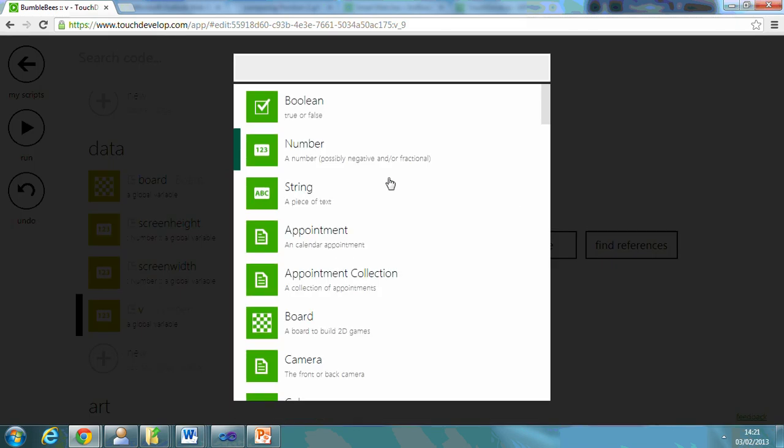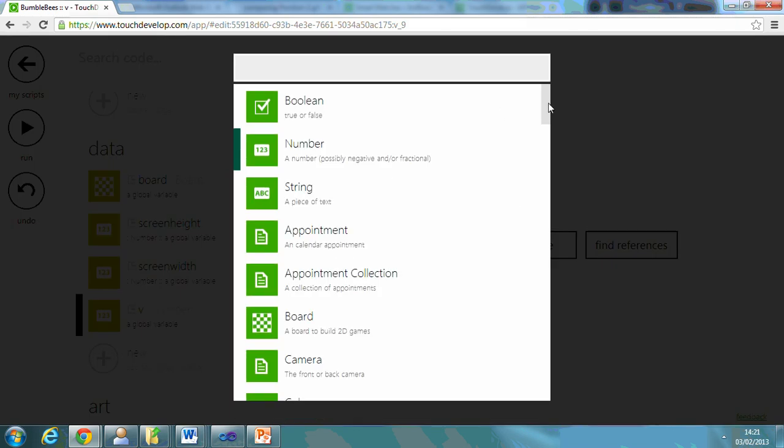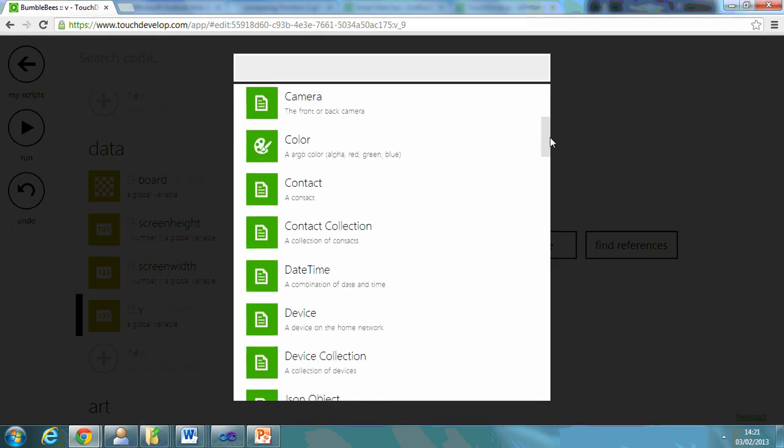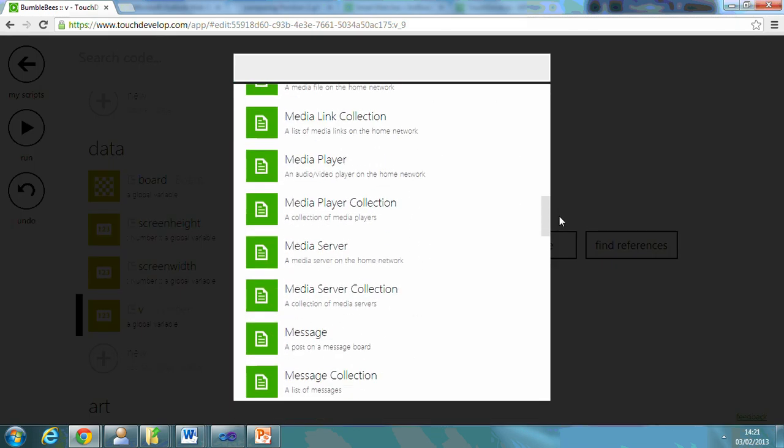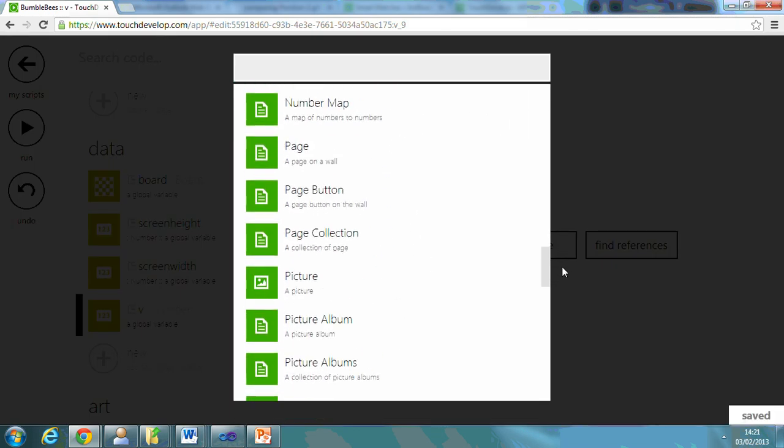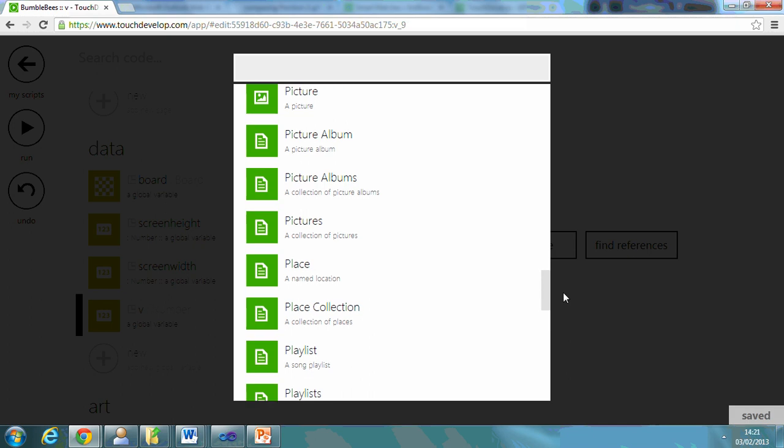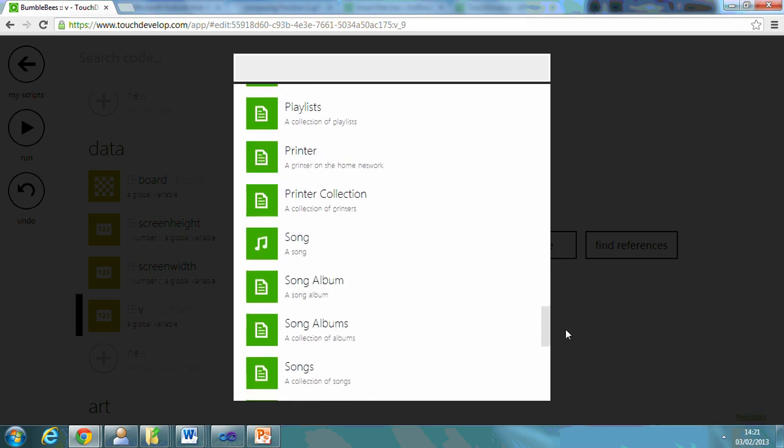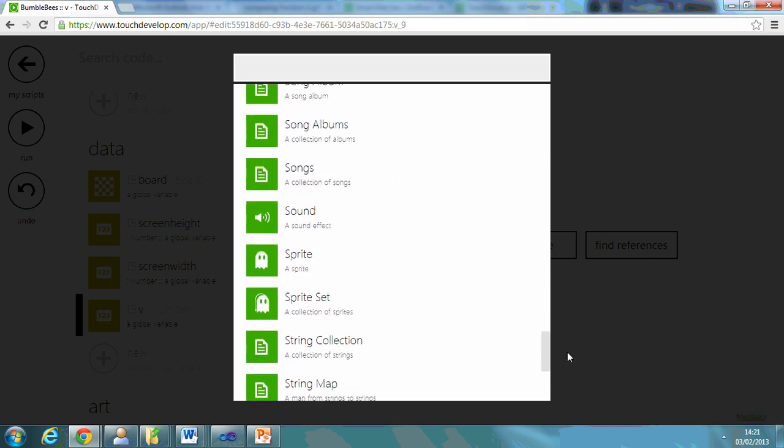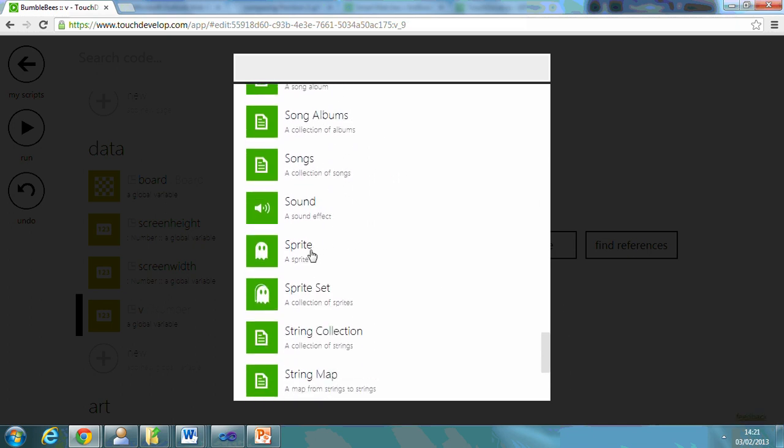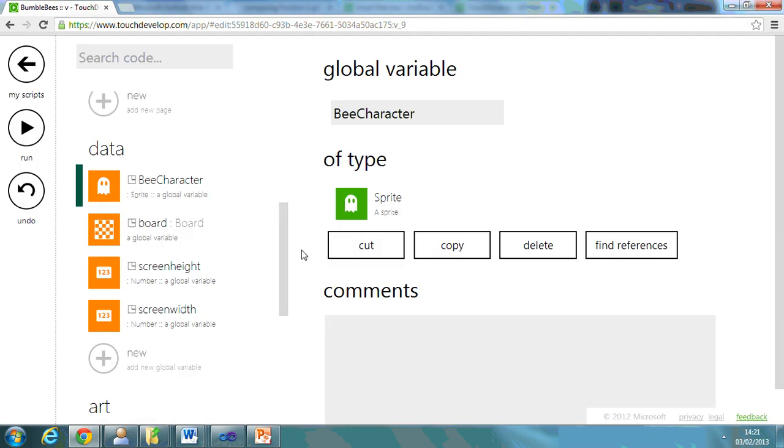If we go down to number and scroll down, alright, we've got a sprite. Now what a sprite does is it's just your character that you can move around. I've got my bee character.